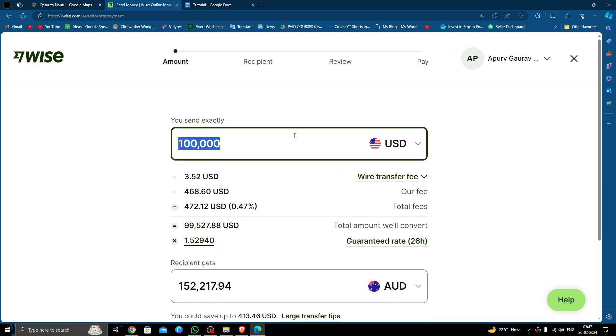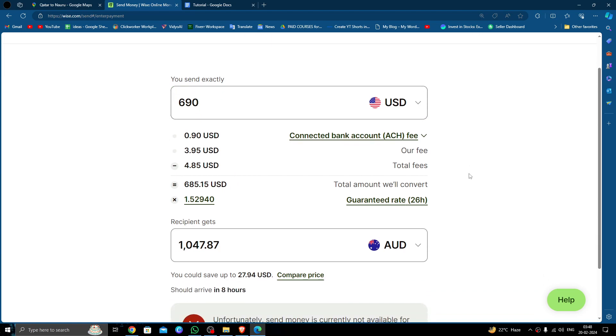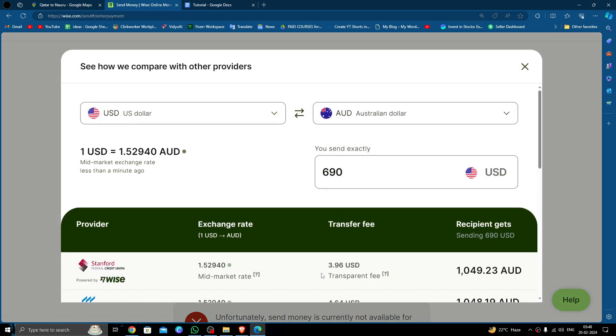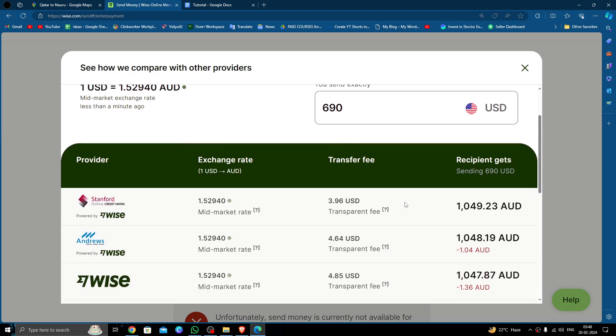Here you have to put the amount. I am transferring $690. Then you have to click on the compare price option, and you can compare the prices with other banks too.